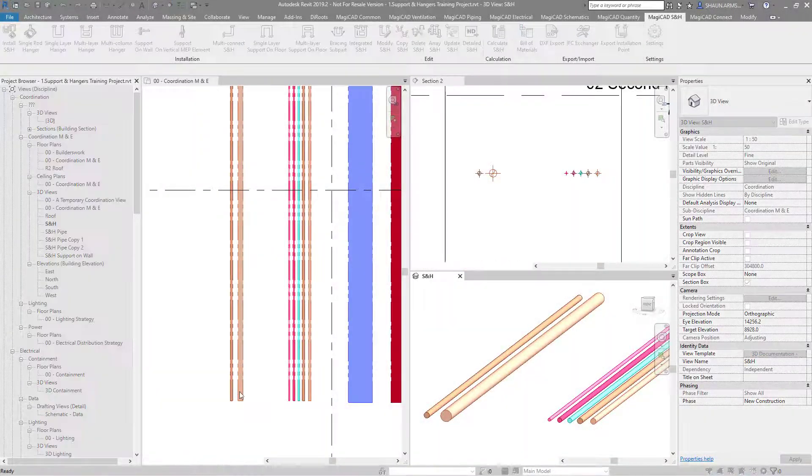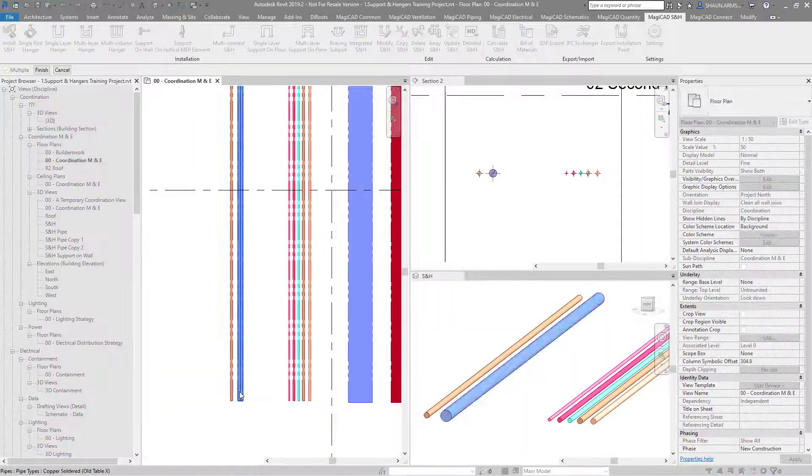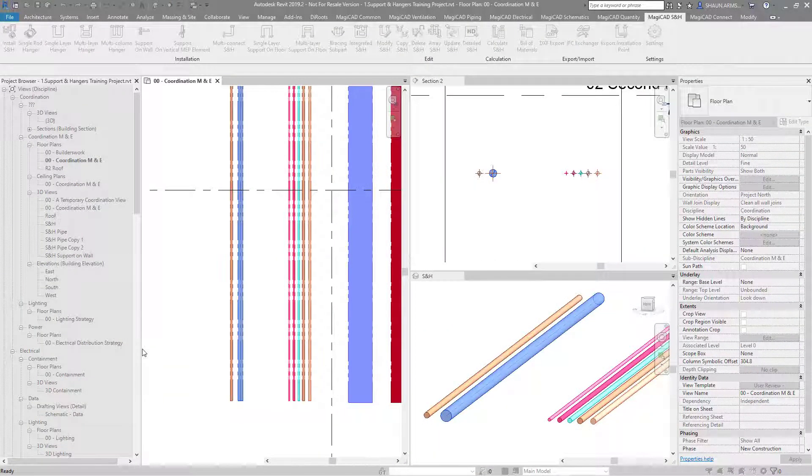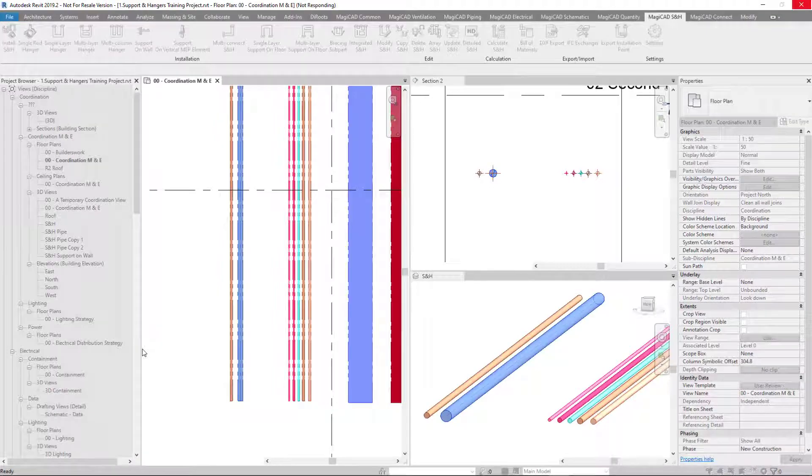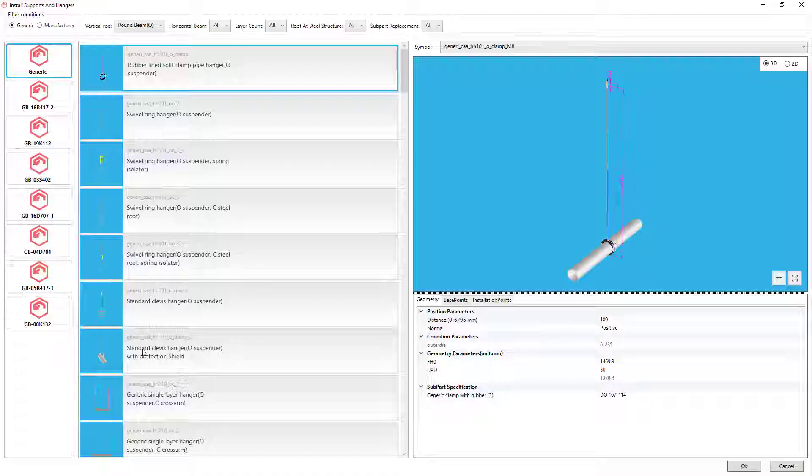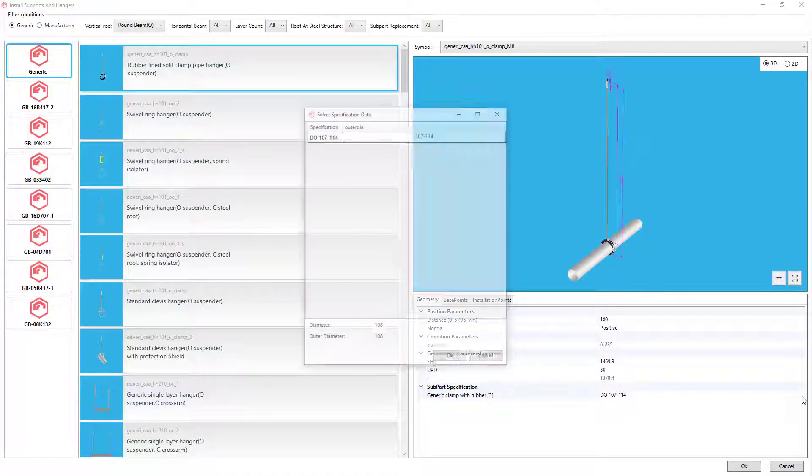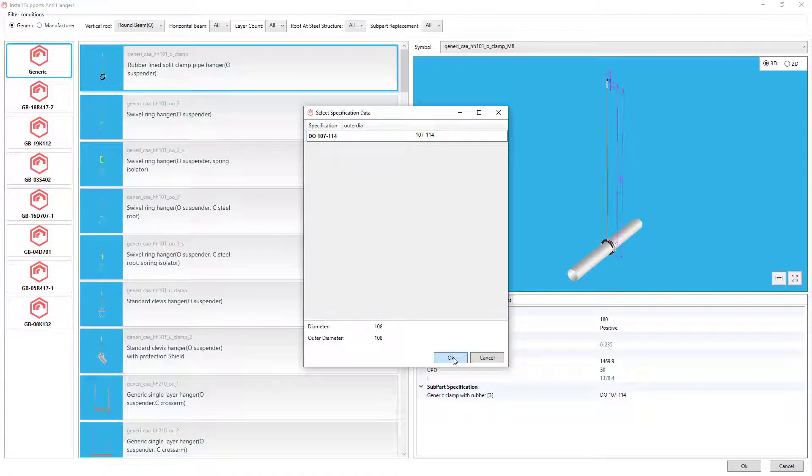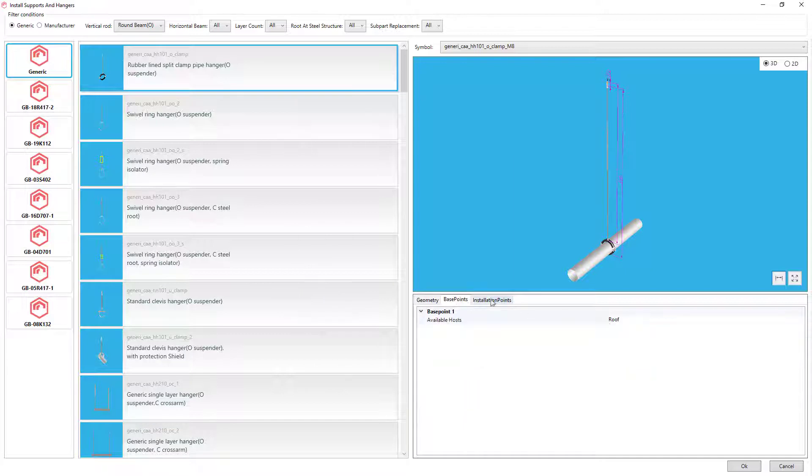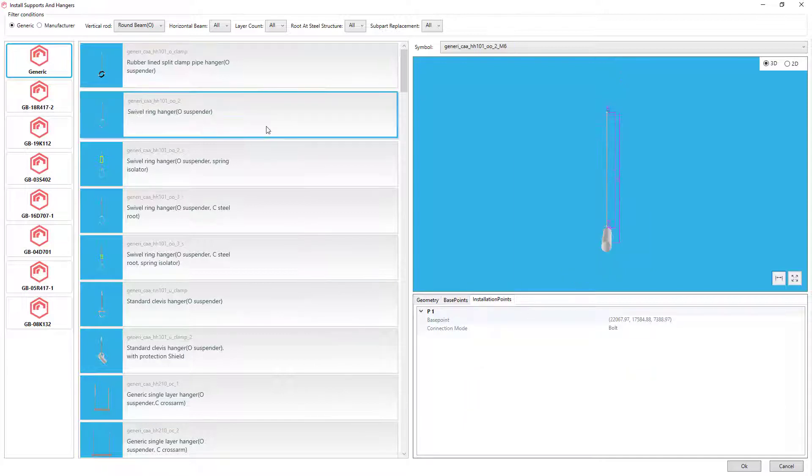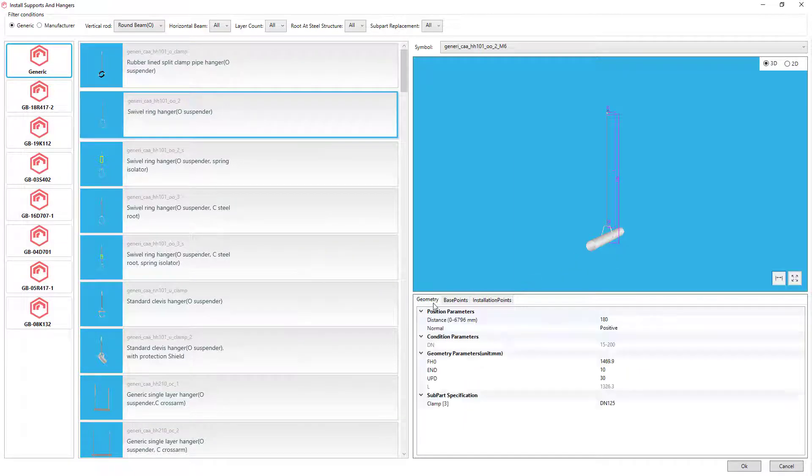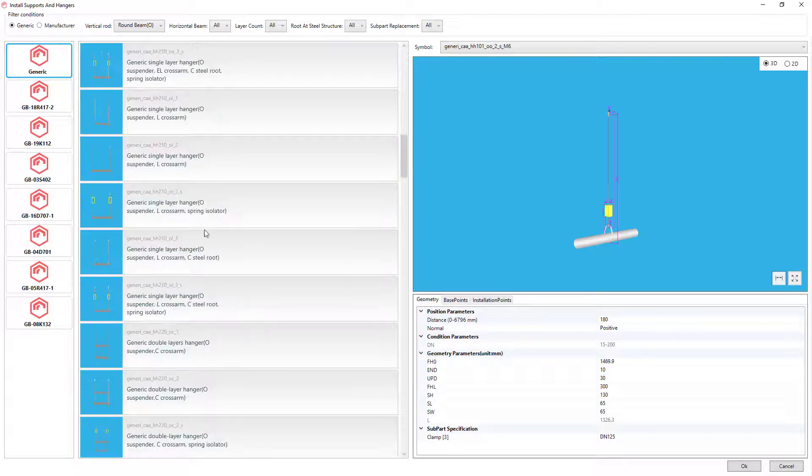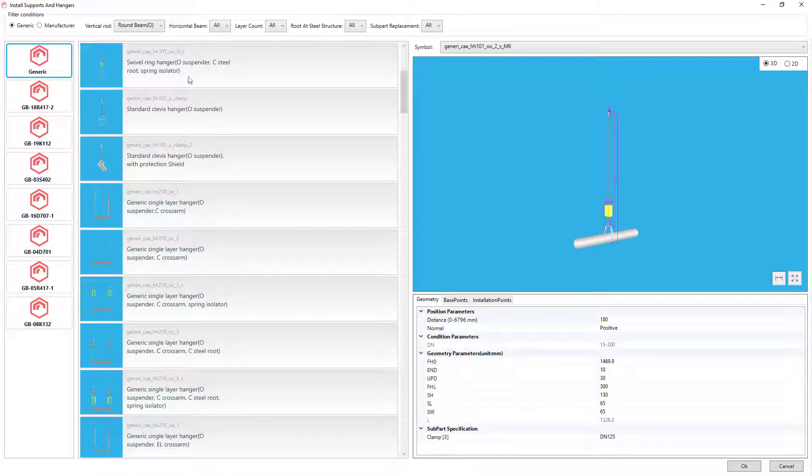To install sports hangers, you click on the function, select your service that you want to provide the support or hanger for, and you'll get a list of previews that is available for that service. The system will also generate an automatic size for that dependent on the service.